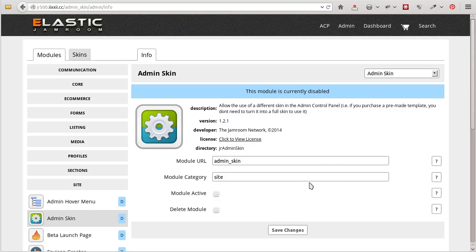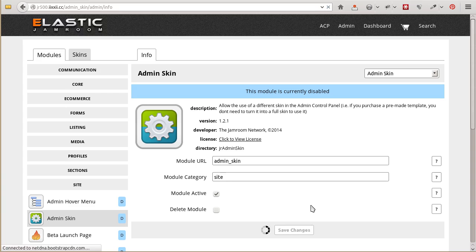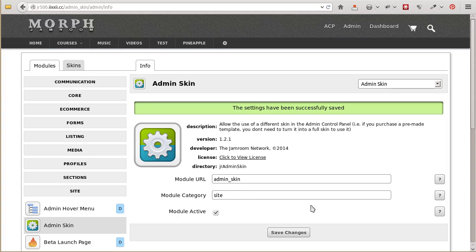Here's a tour of what the Admin Skin Module does. Once you activate the module, you'll be able to select between different skins for the front end of the site, the profile section of the site, and the back end of the site.